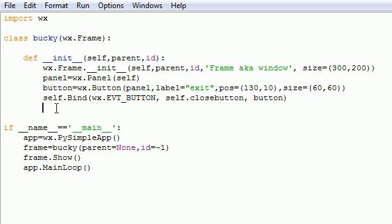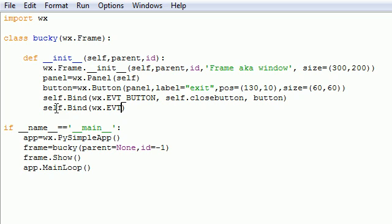And we also want to close the window whenever we hit X on the window. So put self.bind, and in our parameters for this, put wx.EVT_CLOSE.